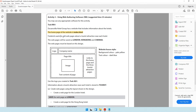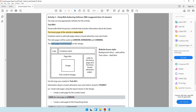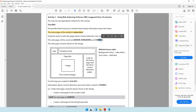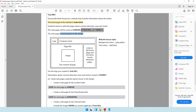Frederick wants to add web pages about a tourist attraction near each hotel. The web pages will be saved as London, Hong Kong, and Chennai. So you have now understood that three web pages need to be created: London, Hong Kong, and Chennai. The web pages must be based on a specific design.